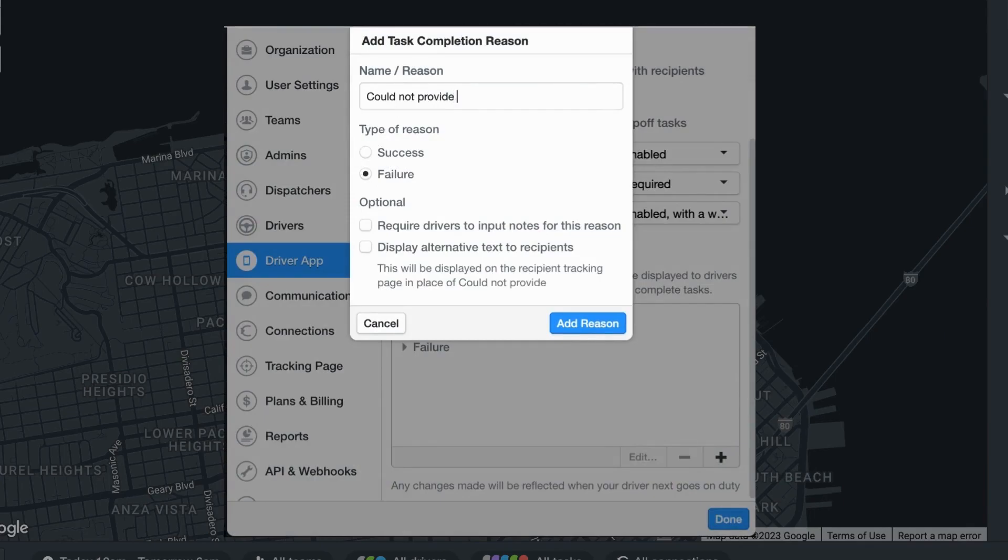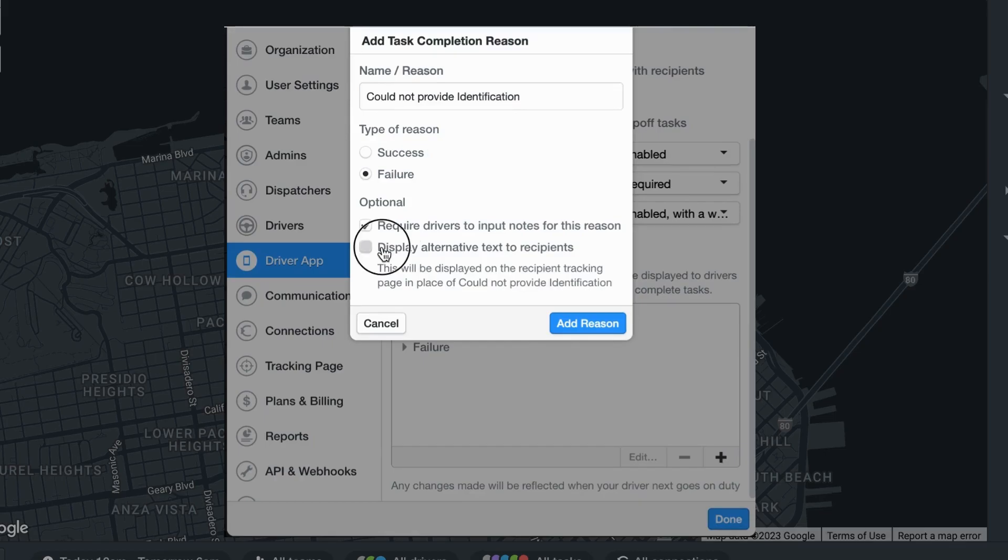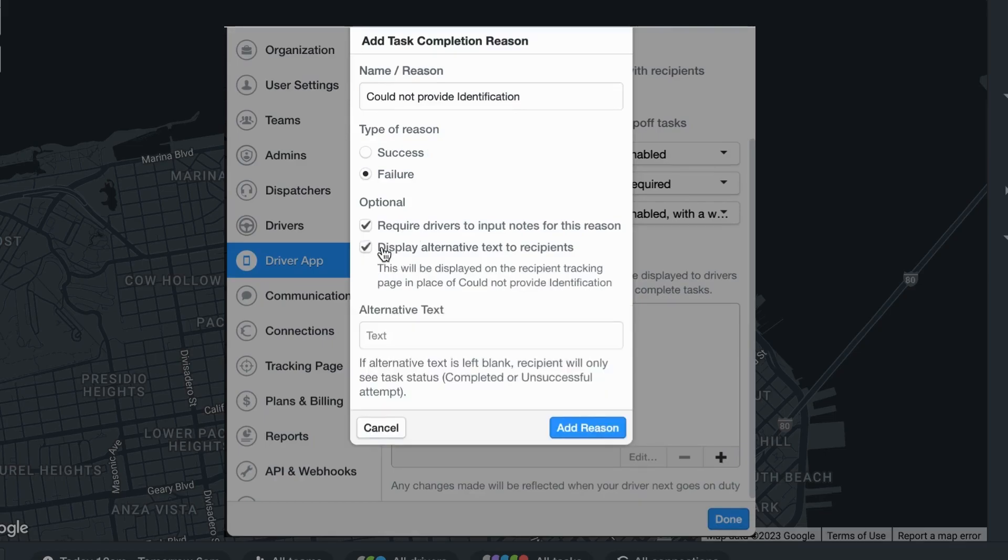Select the type of completion, either success or failure, and then have the option to require drivers to enter a note for this reason or to display alternative text to recipients.